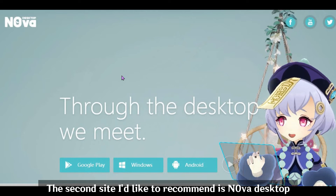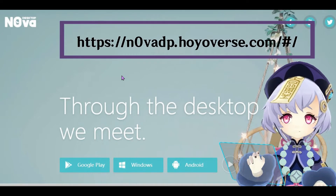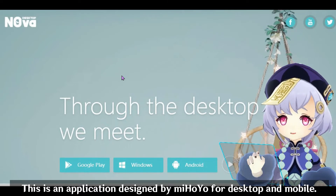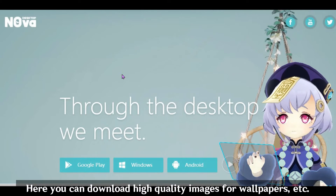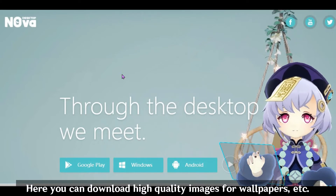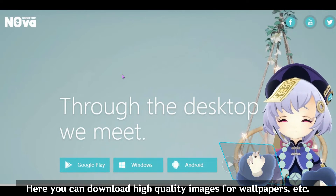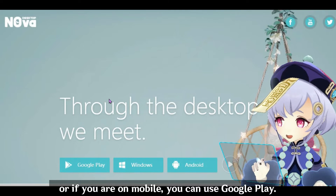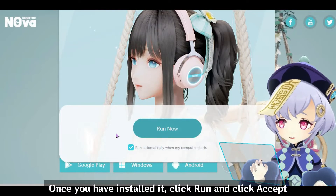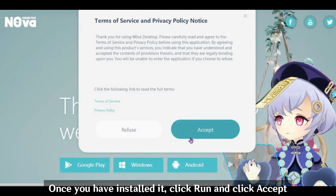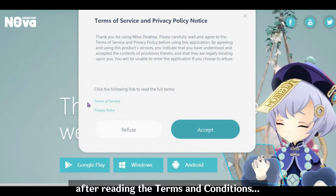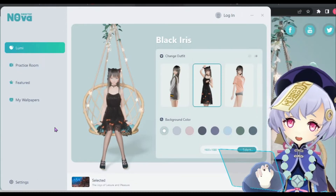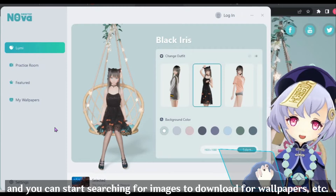The second site I would like to recommend is Nova Desktop. This is an application designed by MiHoYo for desktop and mobile. Here you can download high quality images for wallpapers and such. Come to this website and download it for Windows, or if you're on mobile you can use Google Play. Once you have installed it, click run and accept after reading the terms and conditions. Once you're in the app, a window will pop up.